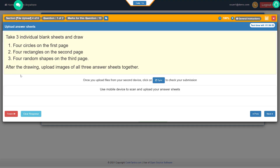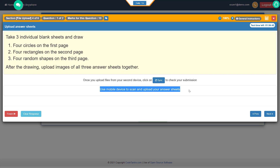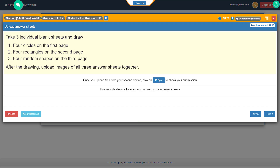In this example, you will be able to see the instruction says 'Upload Answer Sheets.' There is no selection box, nothing to input. It very clearly says to use mobile devices to scan and upload your answer sheet. That simply means for this particular question, we are expecting you to write something on paper, and once you write that, you use your mobile phone to scan and upload the answer sheet. This is exactly what we are going to see now — how we can do that.